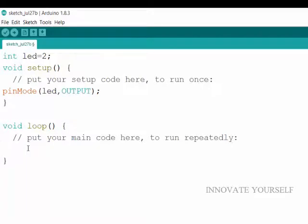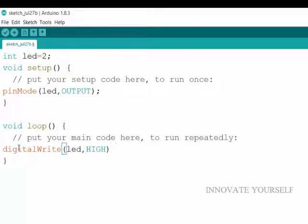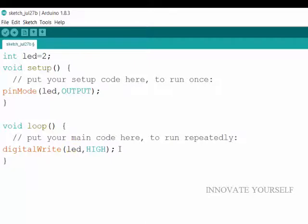So I will just go to the loop and I will just tell him what it has to do. So for that I will just write, digital write within brackets LED, means to which pin I am going to give a high or low value comma, HIGH. High means I am putting my LED high. And there I have put semicolon. Semicolon means termination.